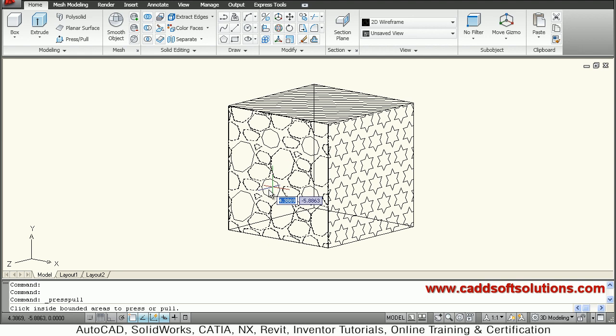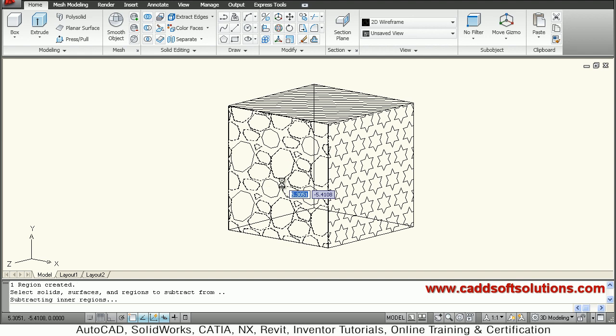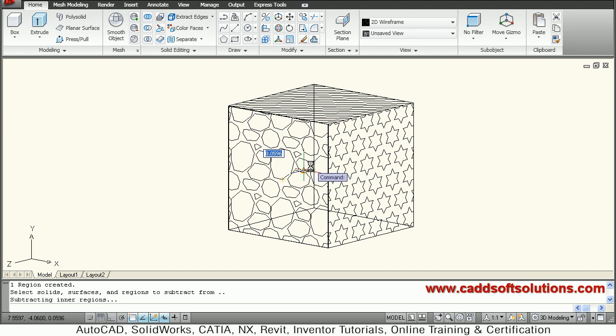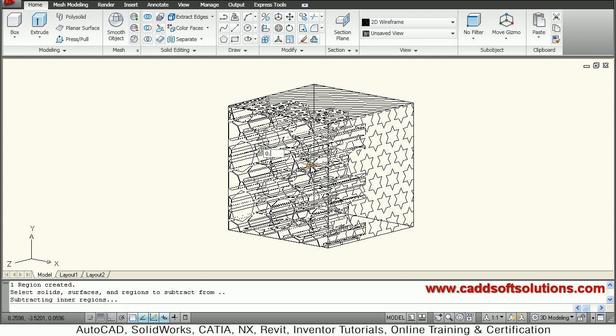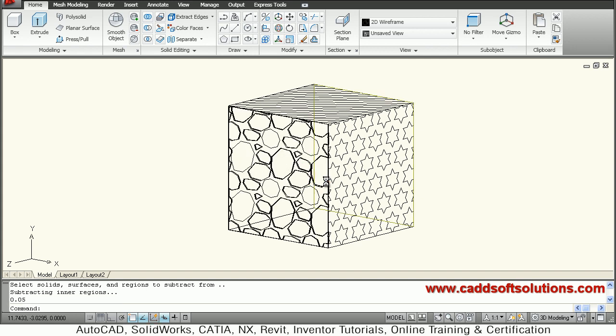So outside portion I will click, then I want to cut inside so I will go inside and give a depth of 0.05. So this cut is created.